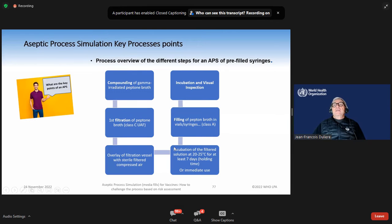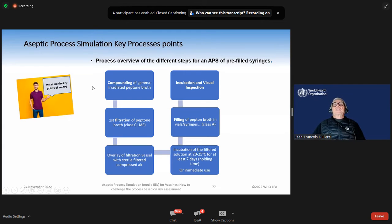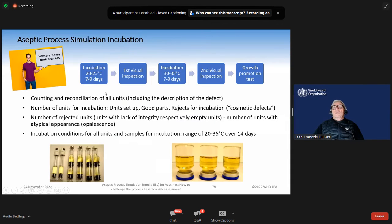We need to incubate the filtered solution at 20–25°C for seven days and another temperature. We will see it in the next slide. So: 20–25°C for seven to nine days, 30–35°C for seven to nine days, and then gross promotion.